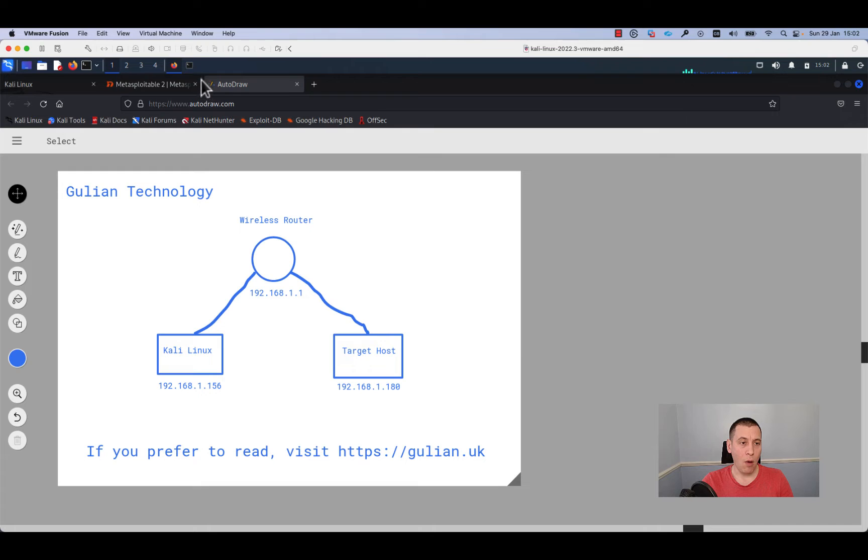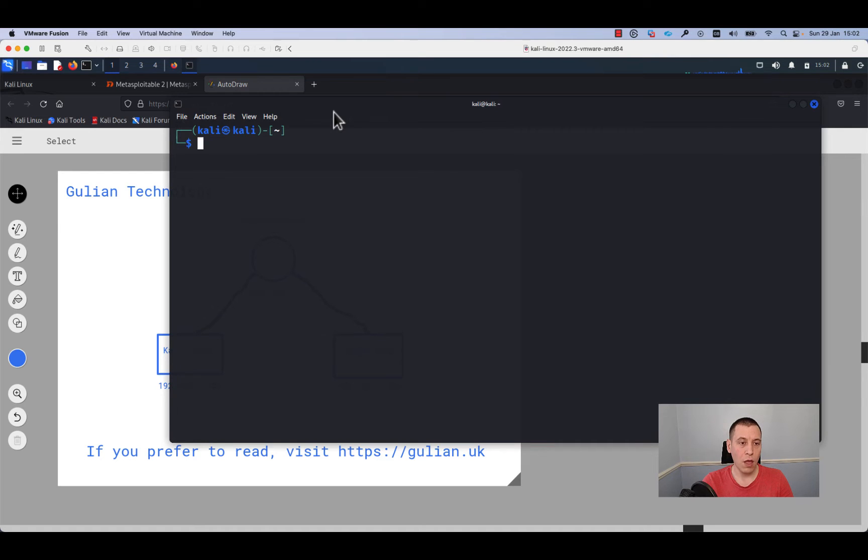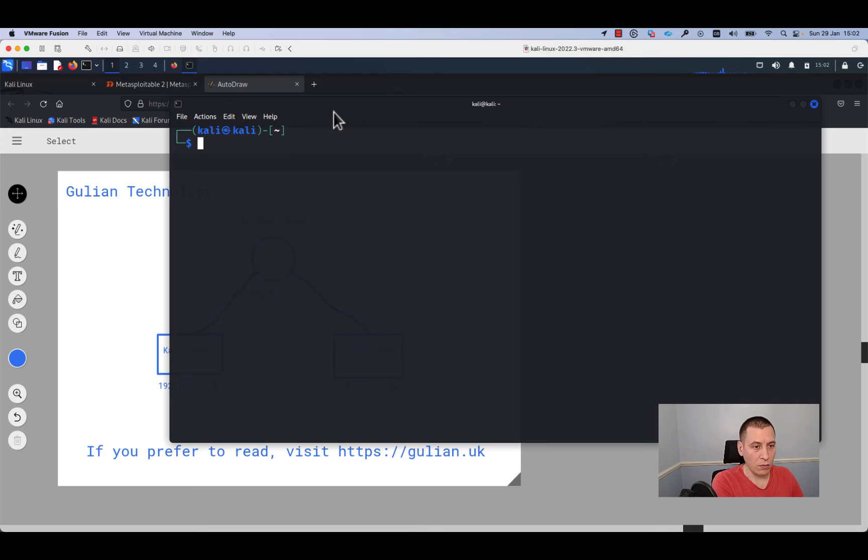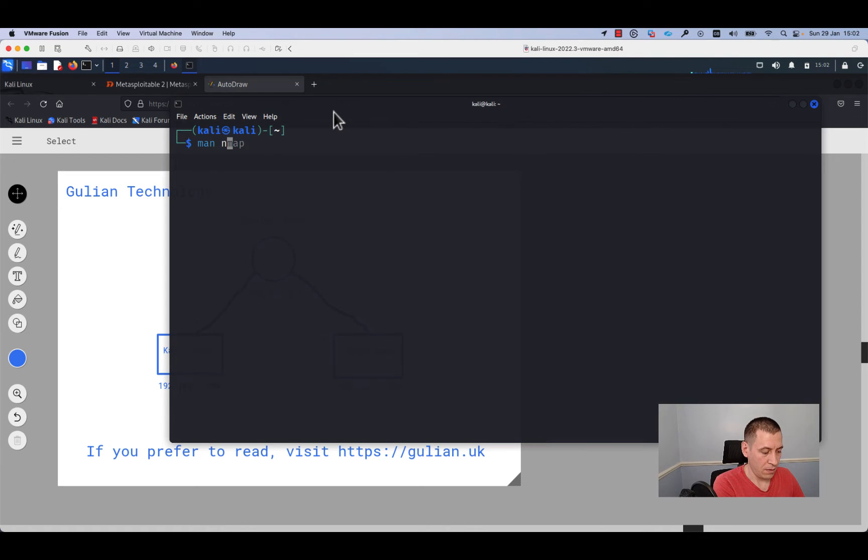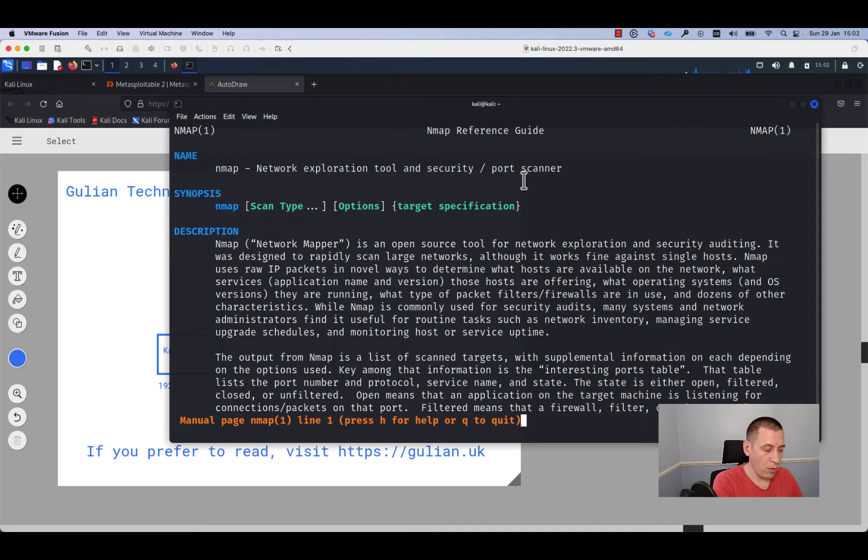Now I'll open the terminal. In the first step we will run the nmap command to find more information about our target host and check which services are running. If you want to find more information about nmap, run the command man nmap.